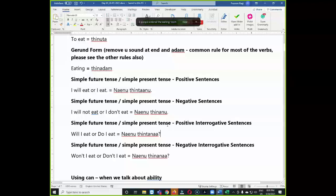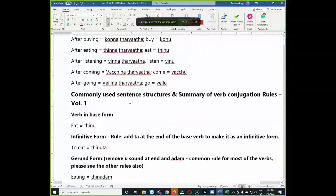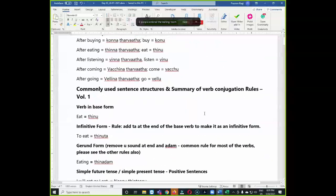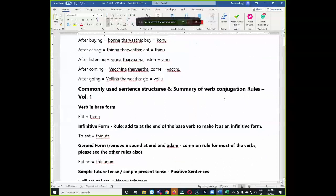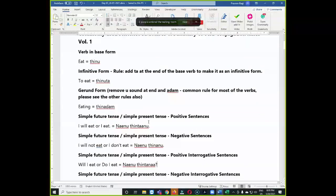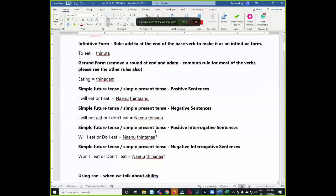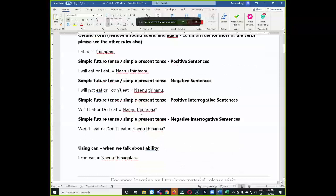Andharki Namaskaram. Let us start today's session. In the last session we were discussing the summary of the verb conjugation rules and also we are making a template, so this will be useful to you when you practice. Let us continue the present tense and also past tense templates.